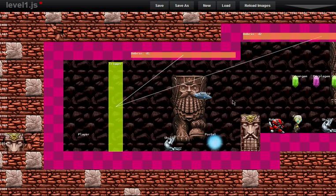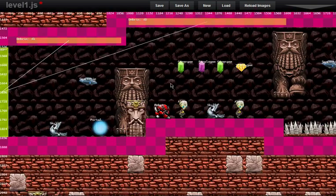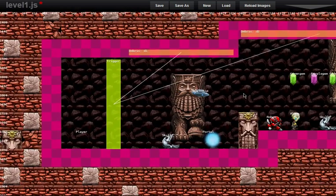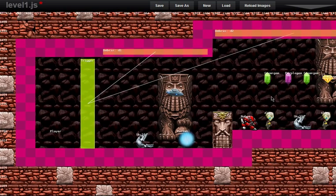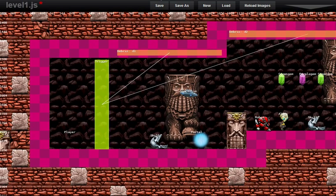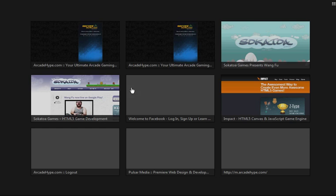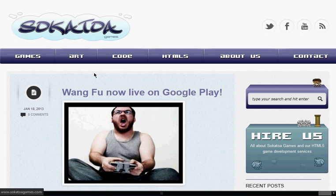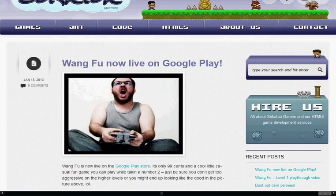You can hit me up at my website, SokotoaGames.com. We actually do full Flash conversions, and we also create games — we create our own internal IPs as well. So check it out, that's SokotoaGames.com. I'll show you my site right now — here it is, Sokotoa Games.